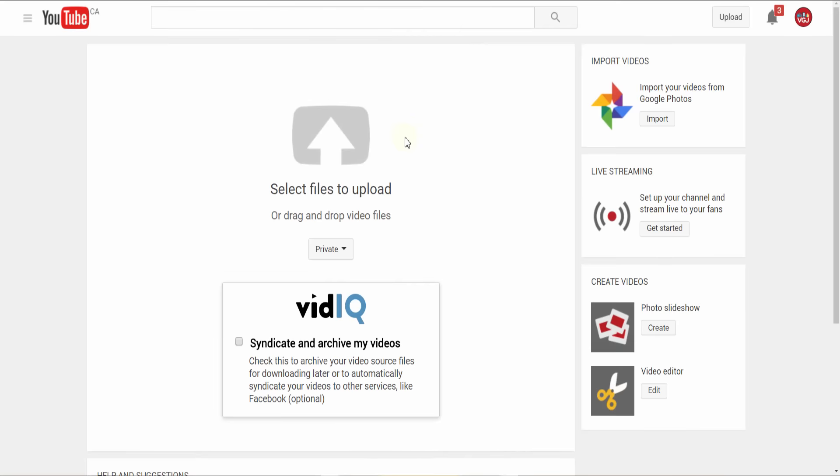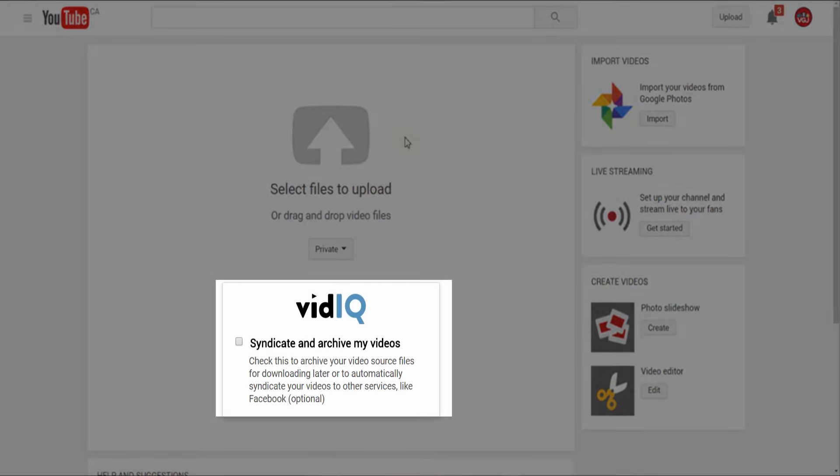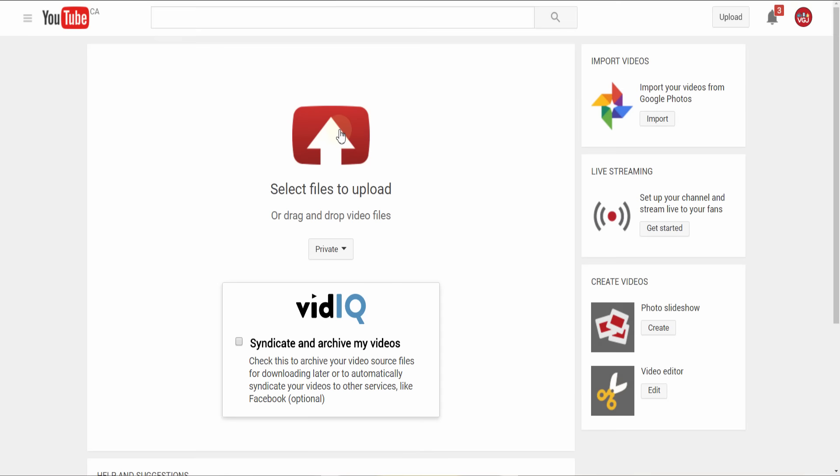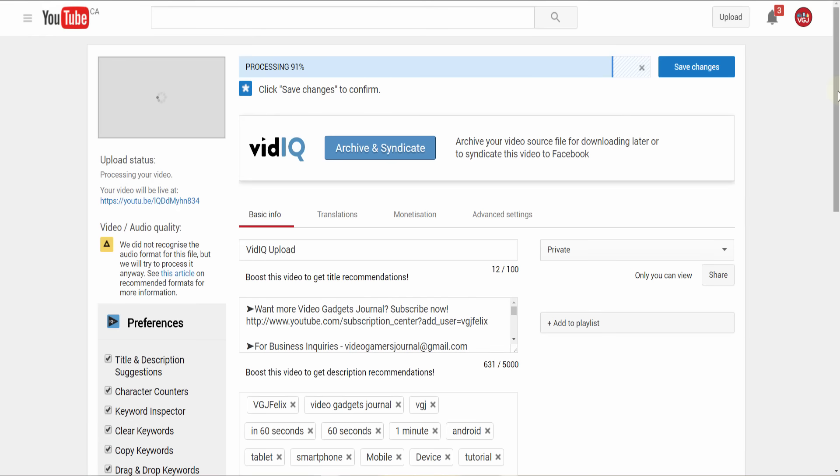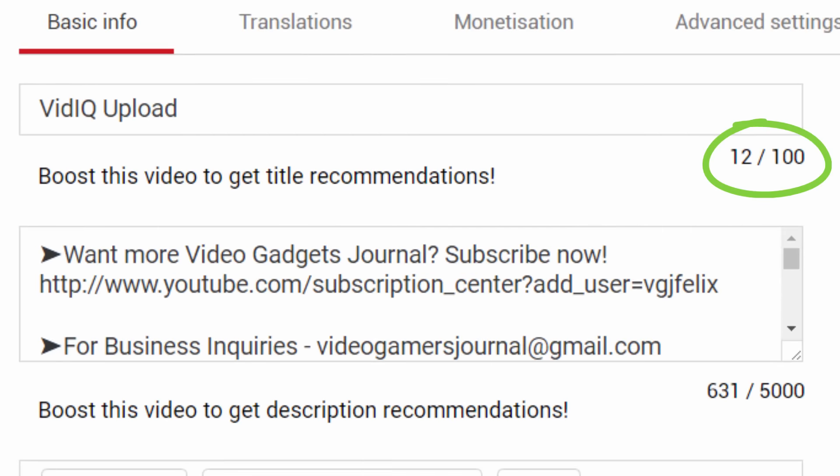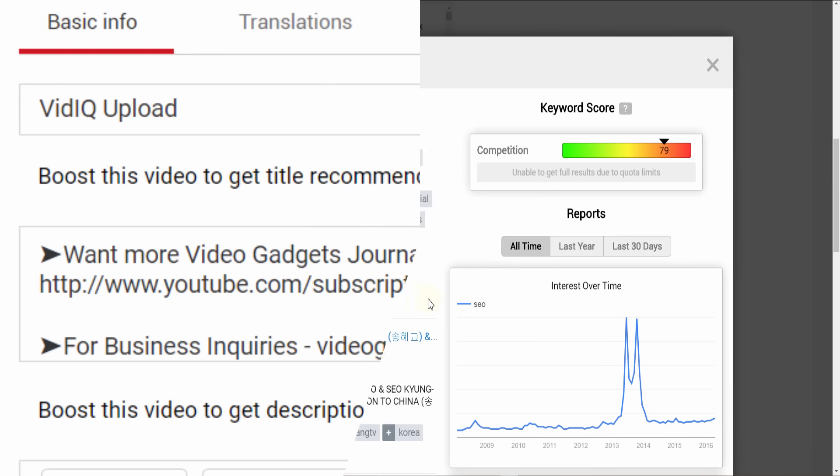While that should get all your existing videos ship-shaped, vidIQ also provides plenty of tools for new uploads too. Even the finest details are covered, such as the character counting limits for titles, descriptions, and tags.